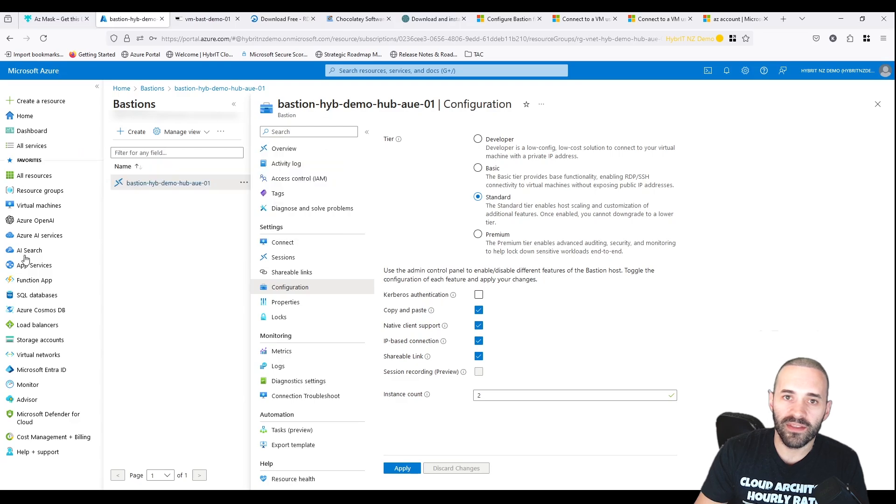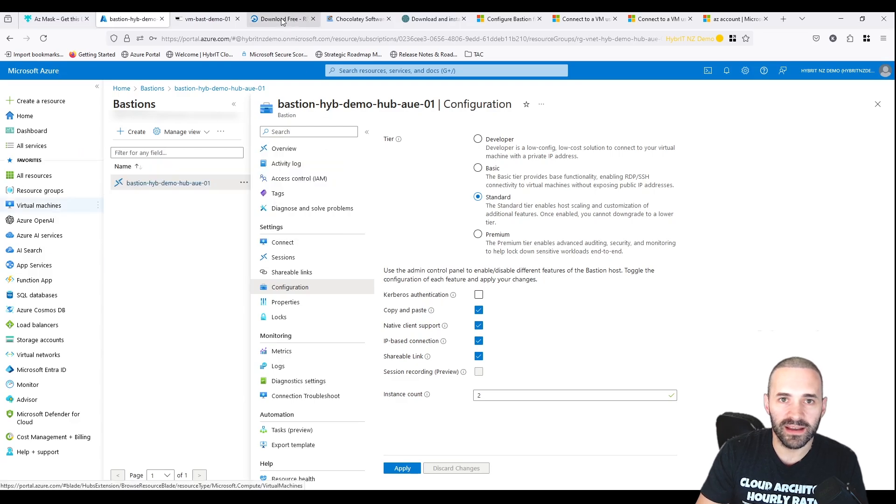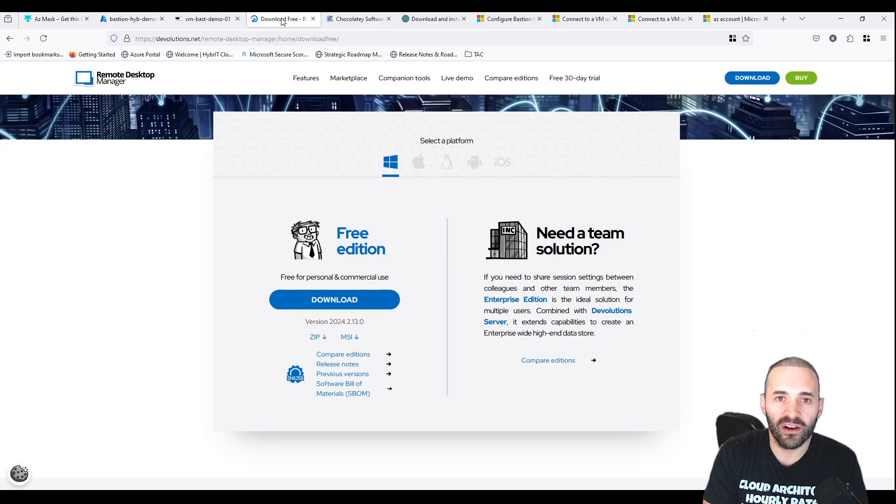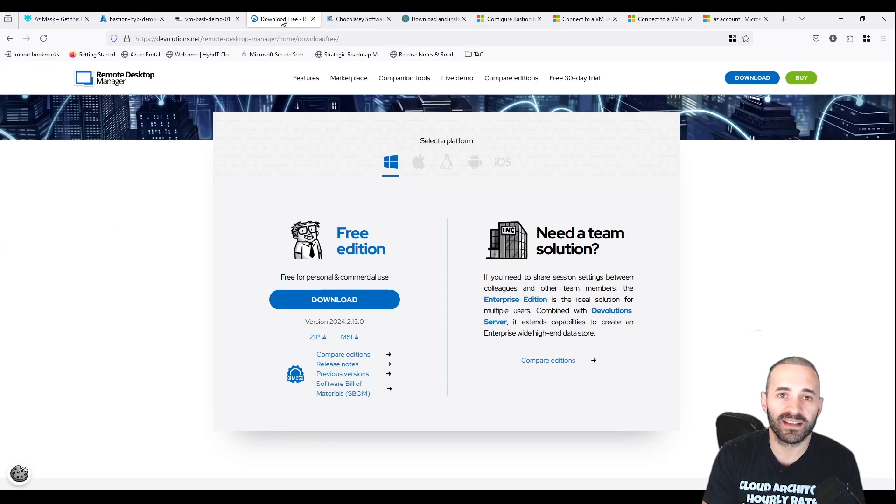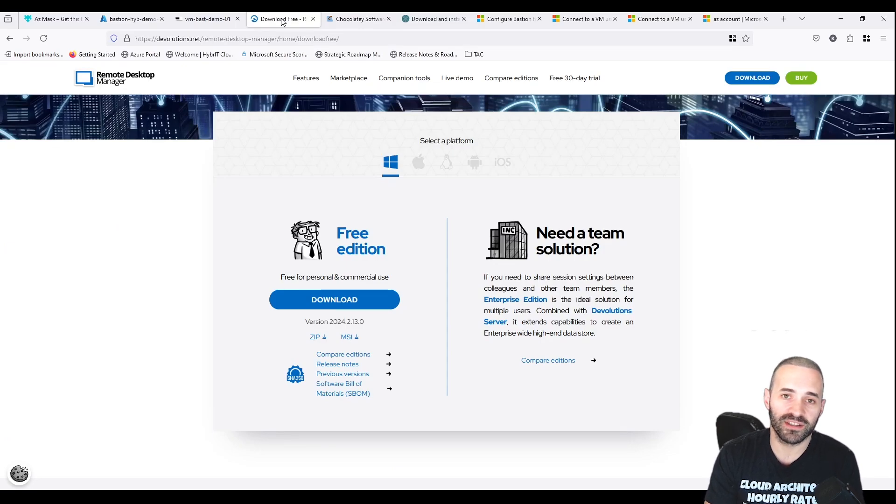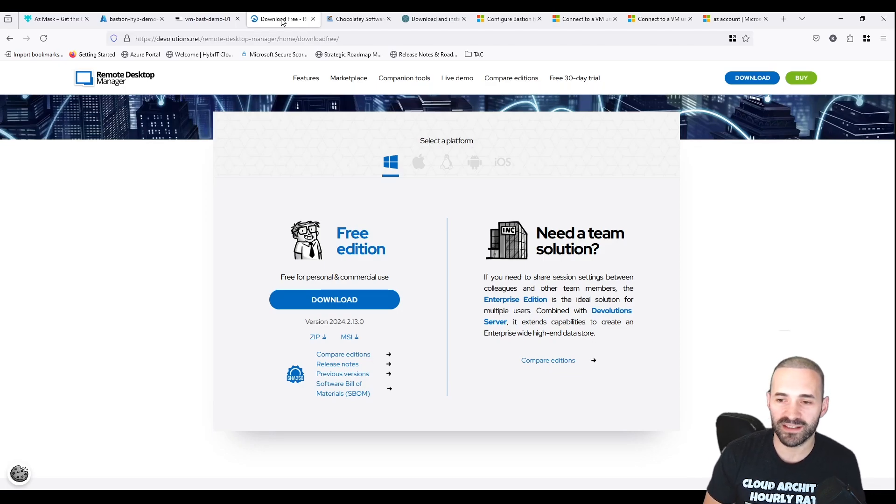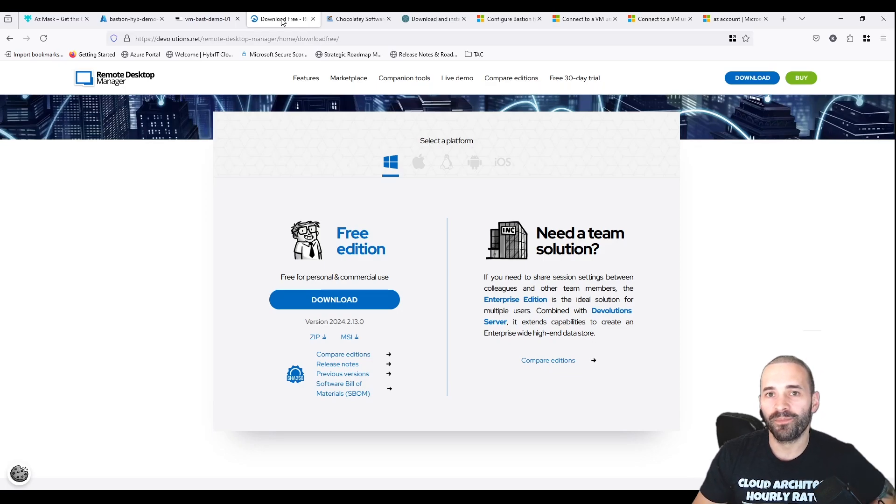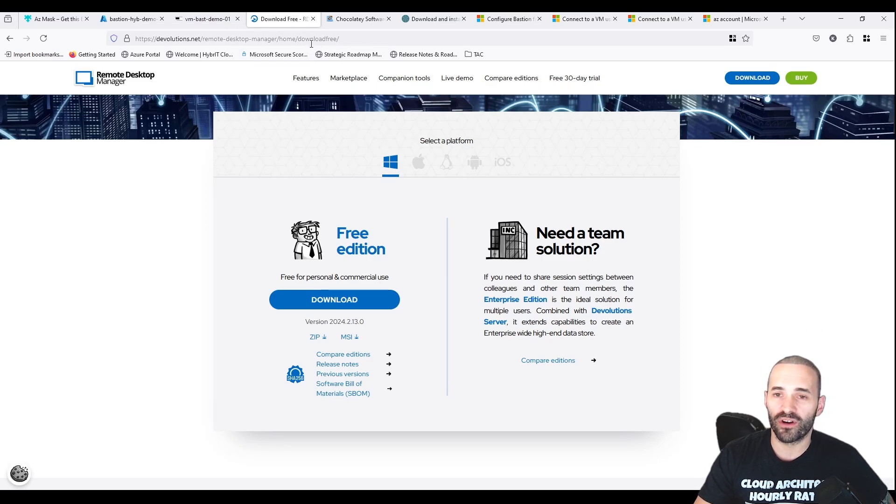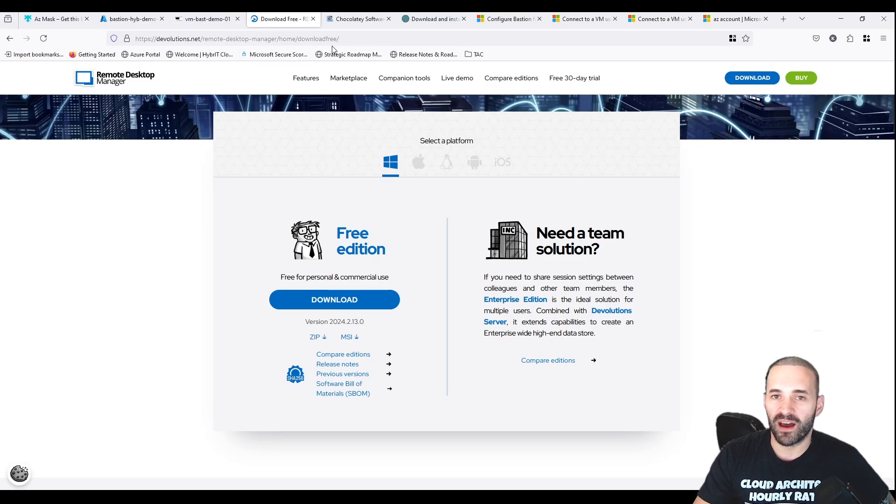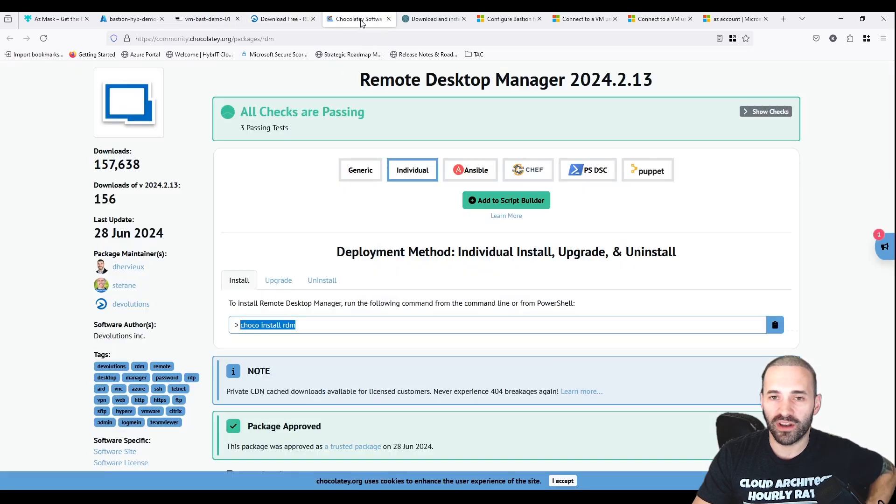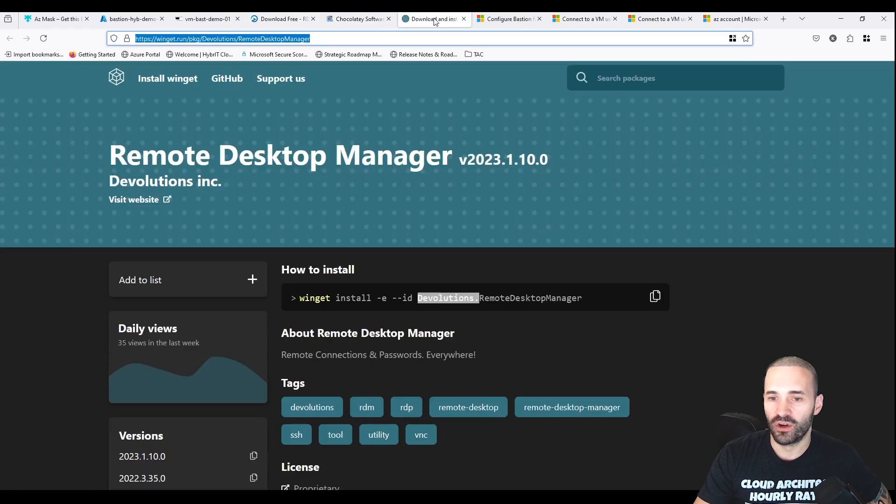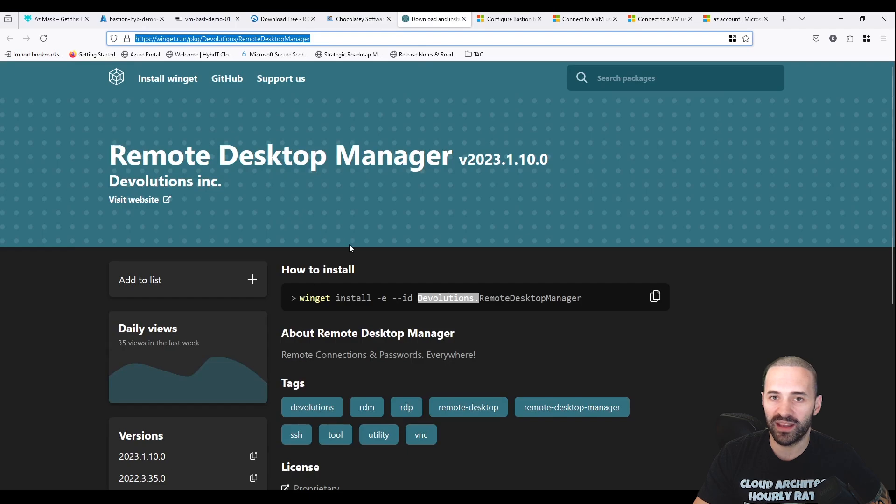The other thing you'll need is the Remote Desktop Manager client. The specific one we're using is Devolutions—it's the only remote desktop manager I know of that has this feature. You can install it from the link I'll put in the show notes, or via command line with Chocolatey or Winget. Personally, I use Winget, so I'll put that in the show notes as well.